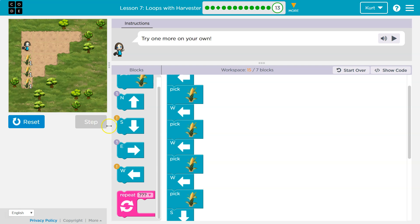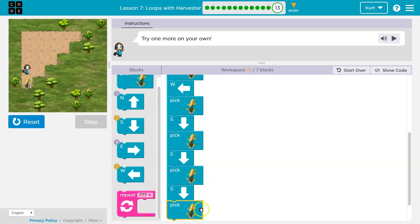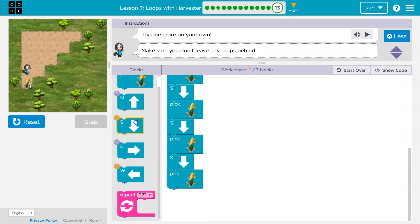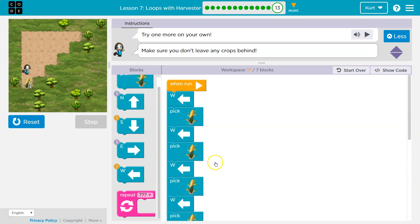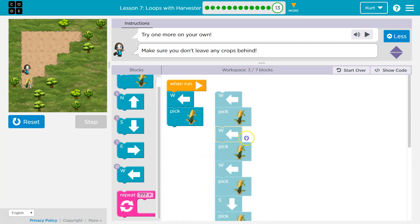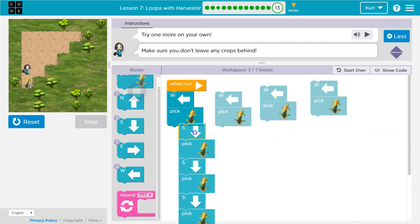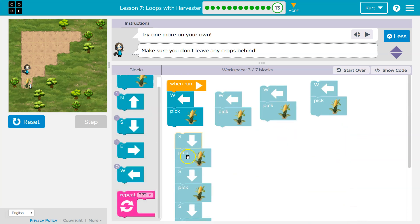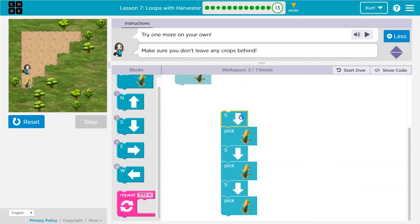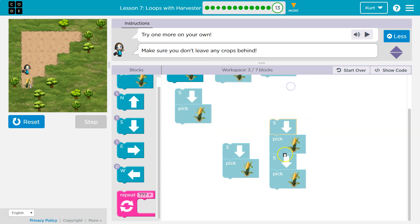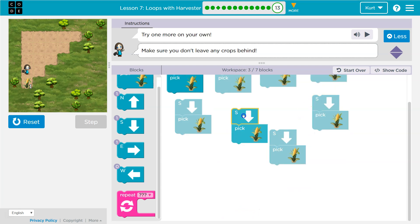Pick. And now I'm turning — pick. I still need one more. I'd have to go south and pick. Let's take a look at this: west pick, west pick, west pick, west pick. South pick, south pick, south pick, south pick.